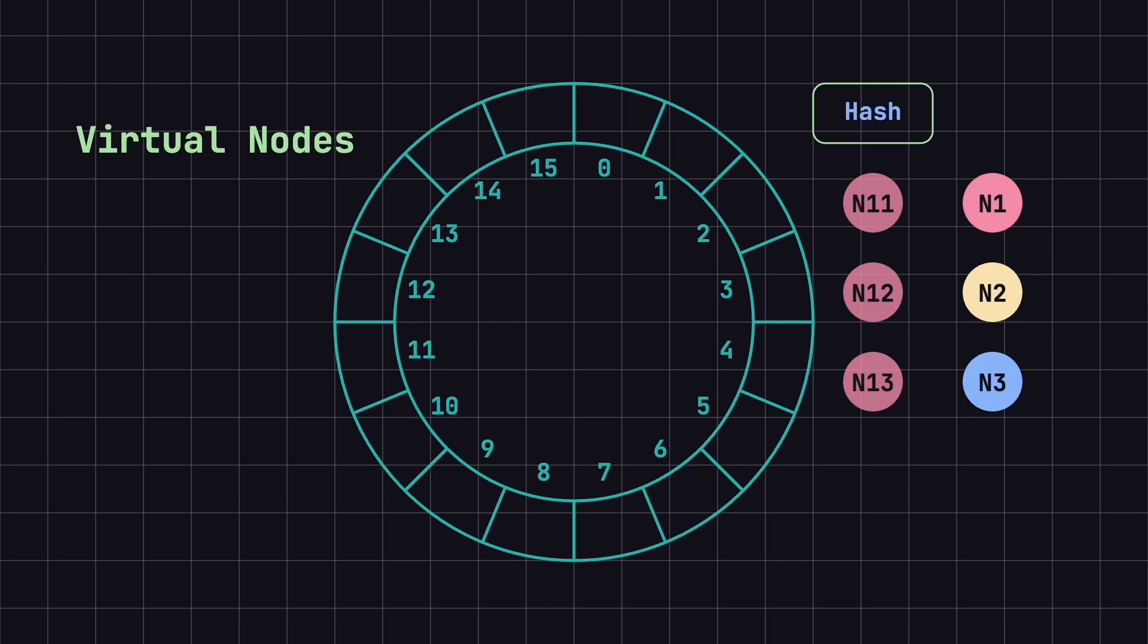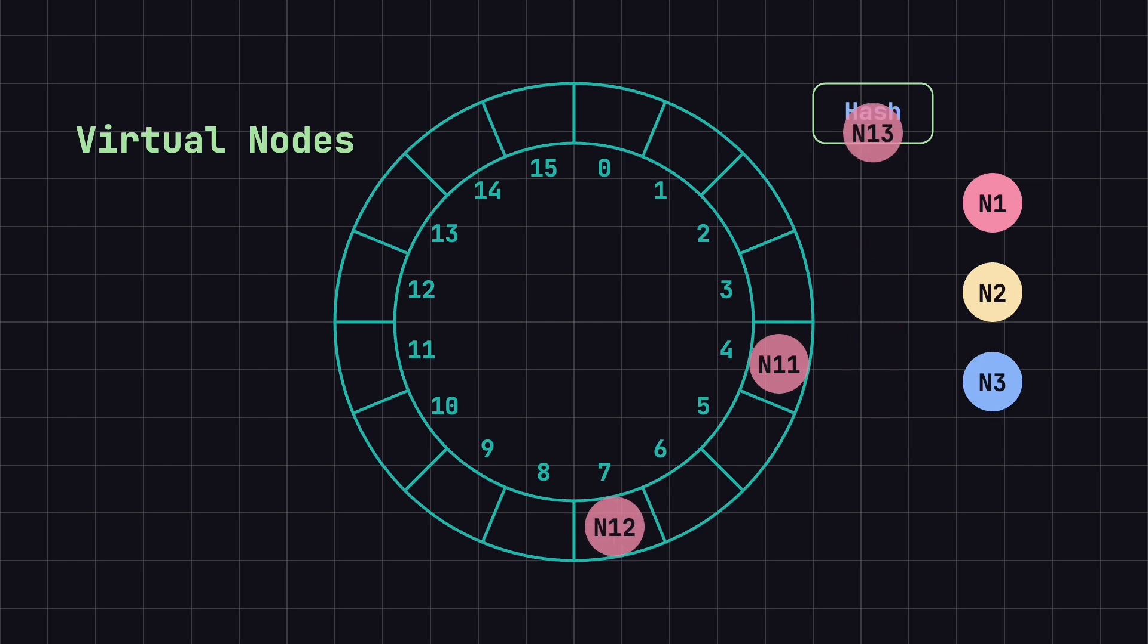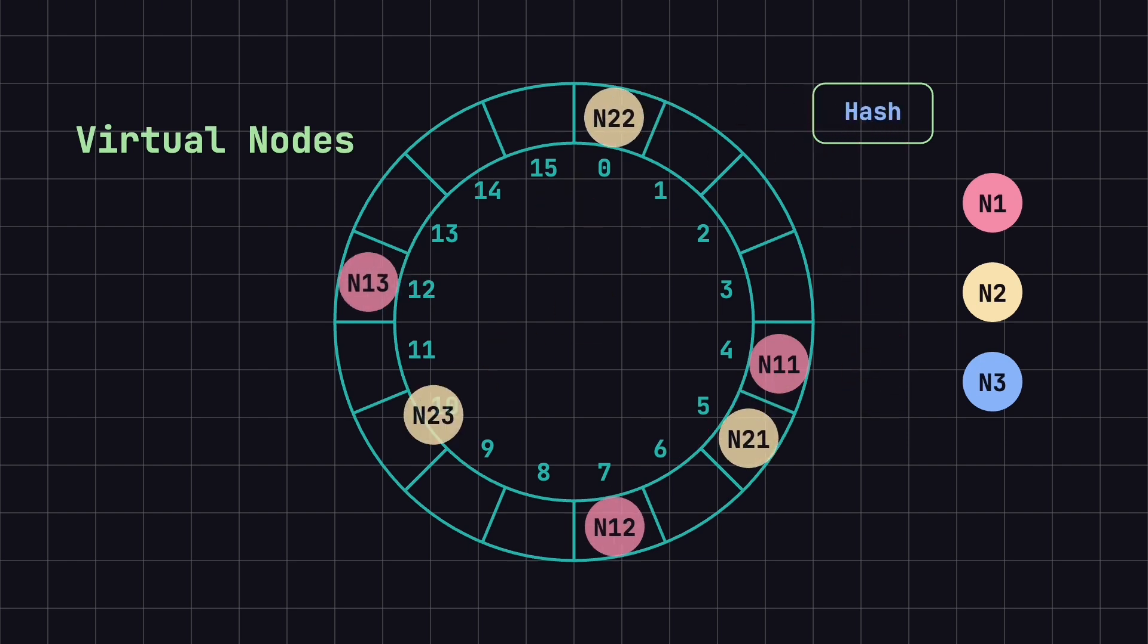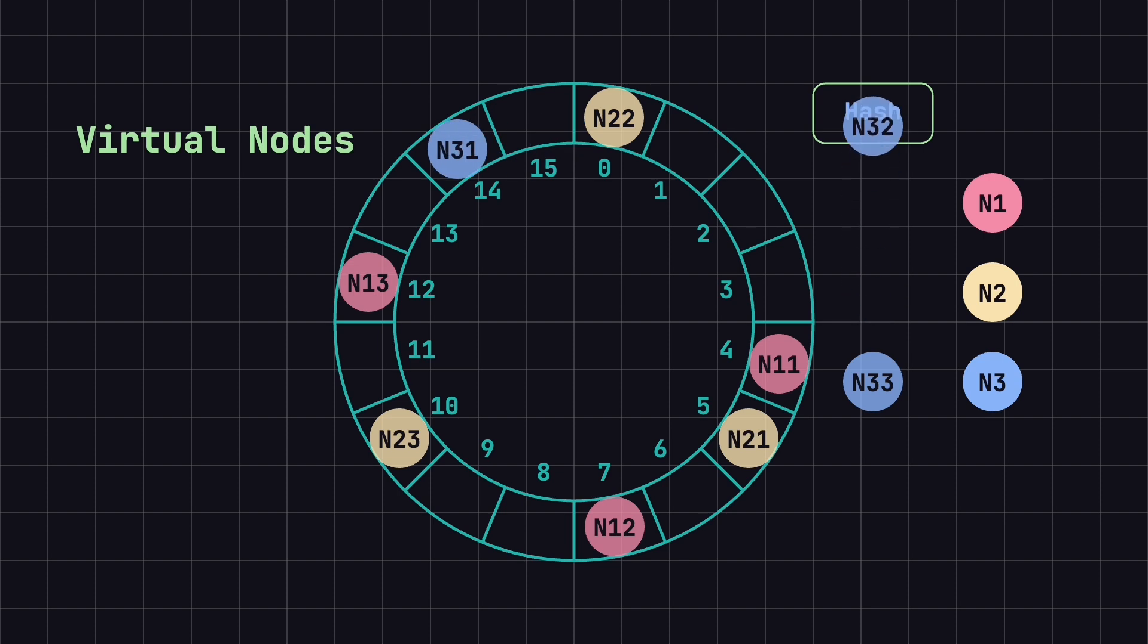For example, we can create three virtual nodes for node 1, such as N11, N12, N13, and map them to different positions on the ring. Nodes 2 and 3 can also have their own virtual nodes distributed in the same manner.